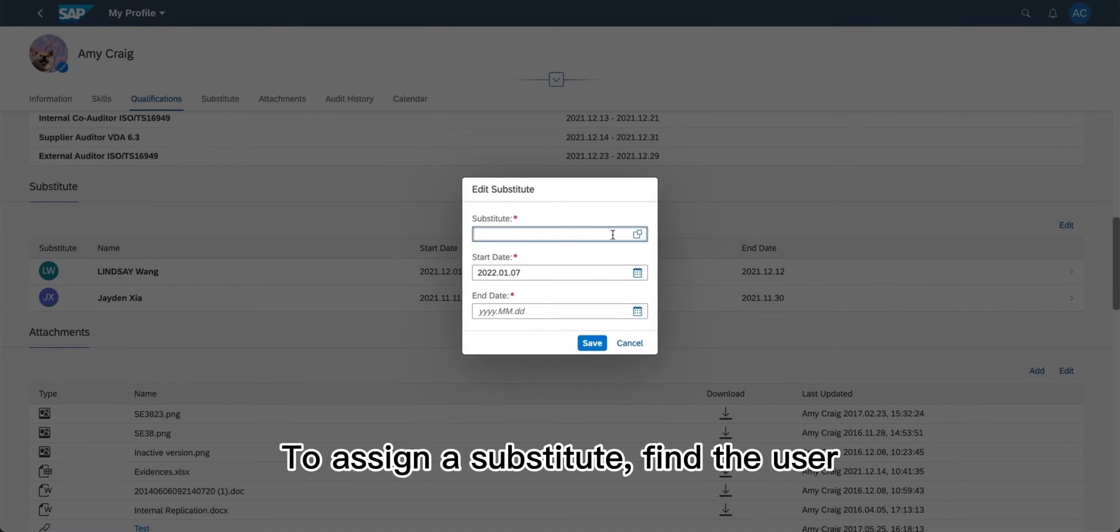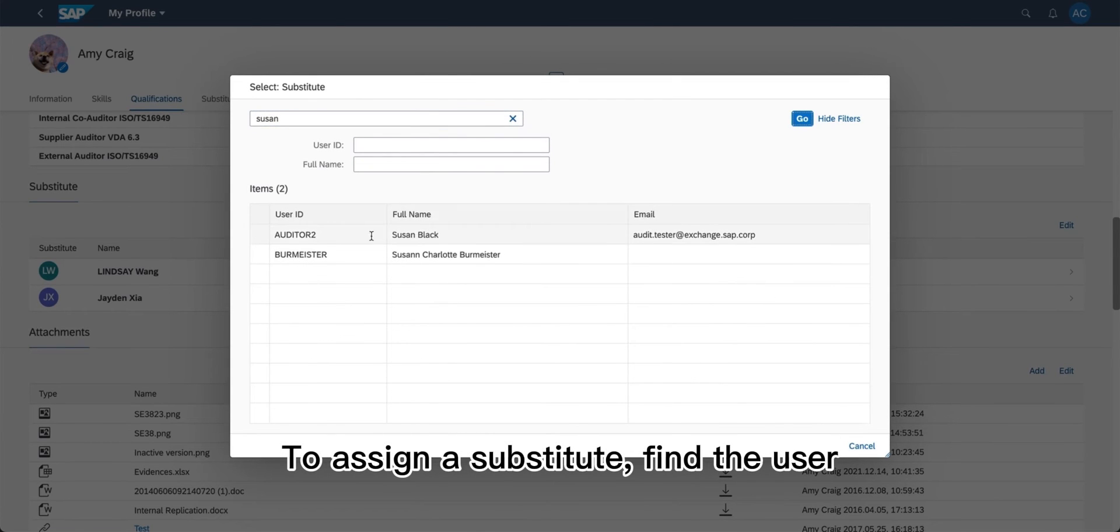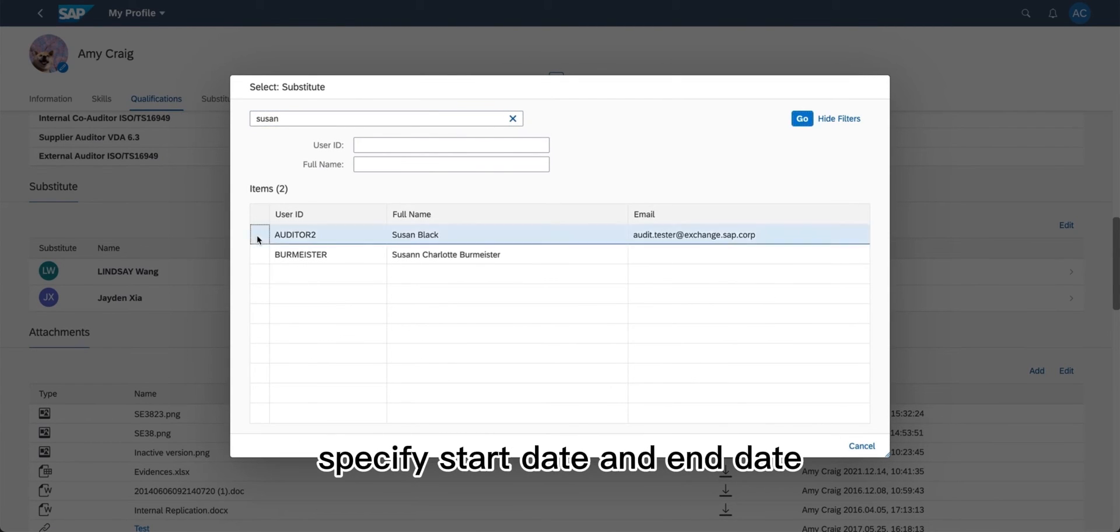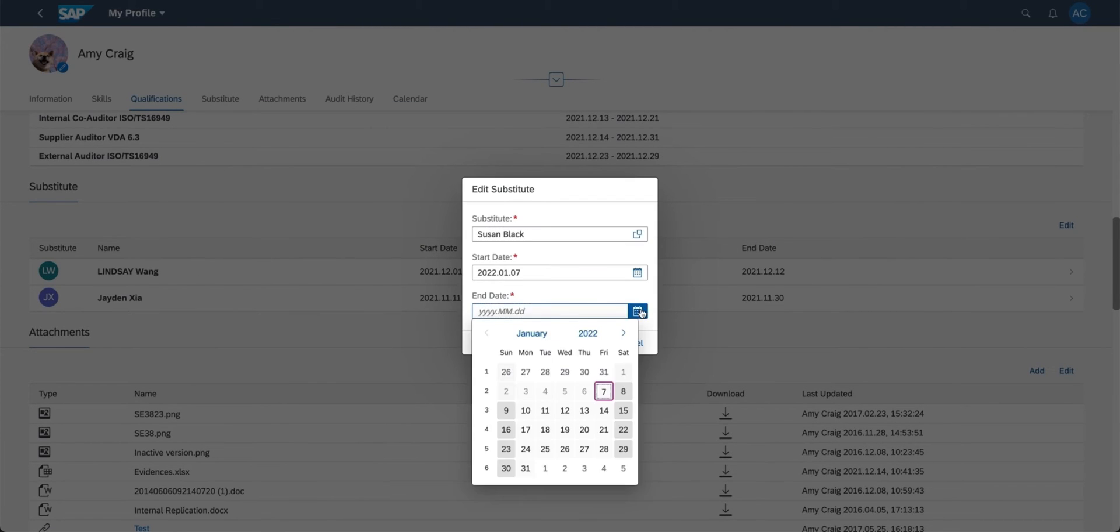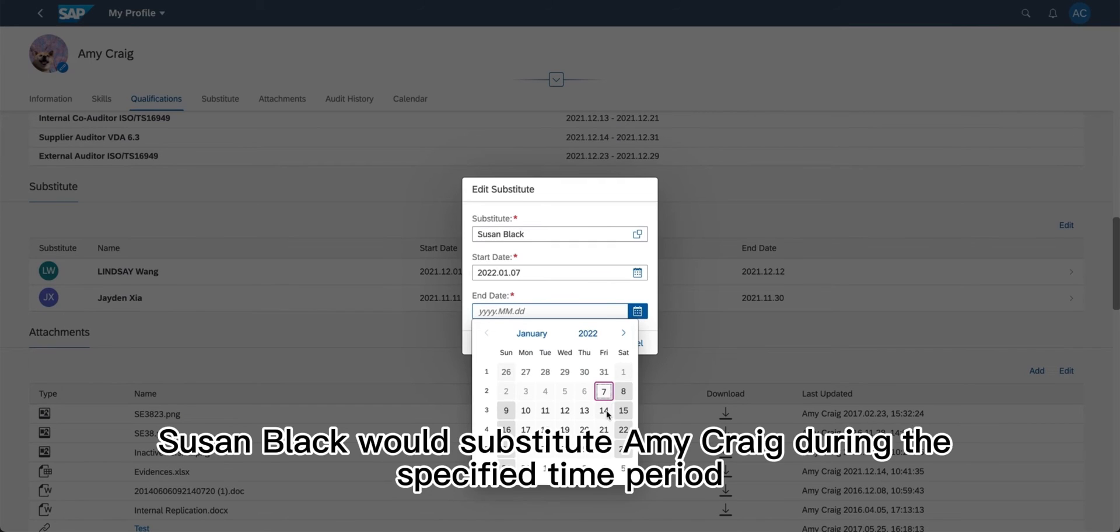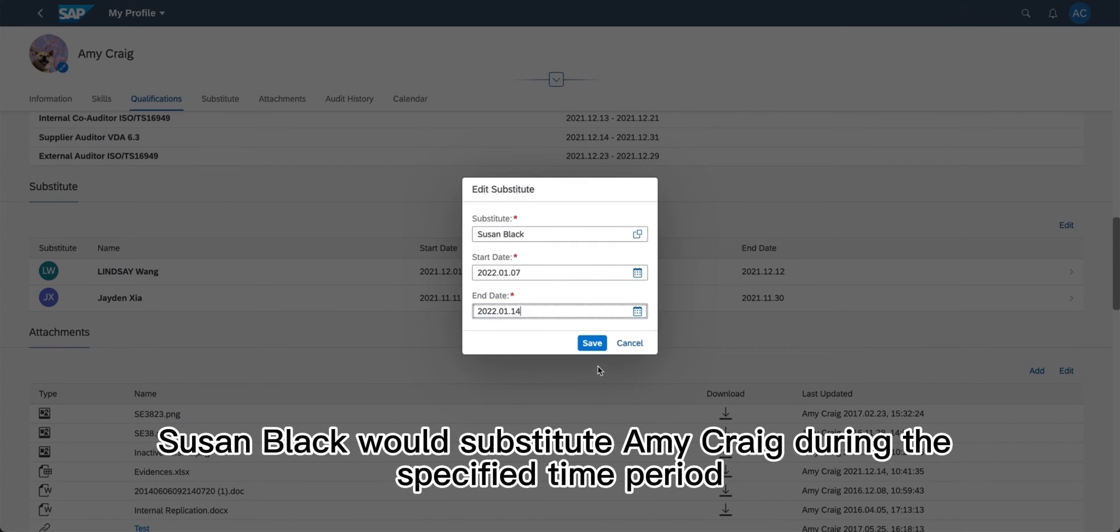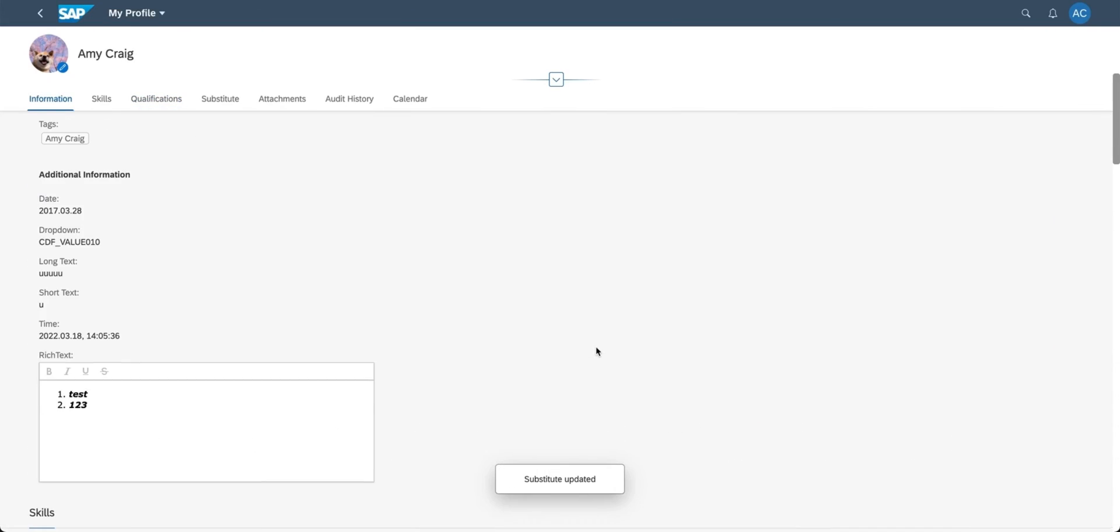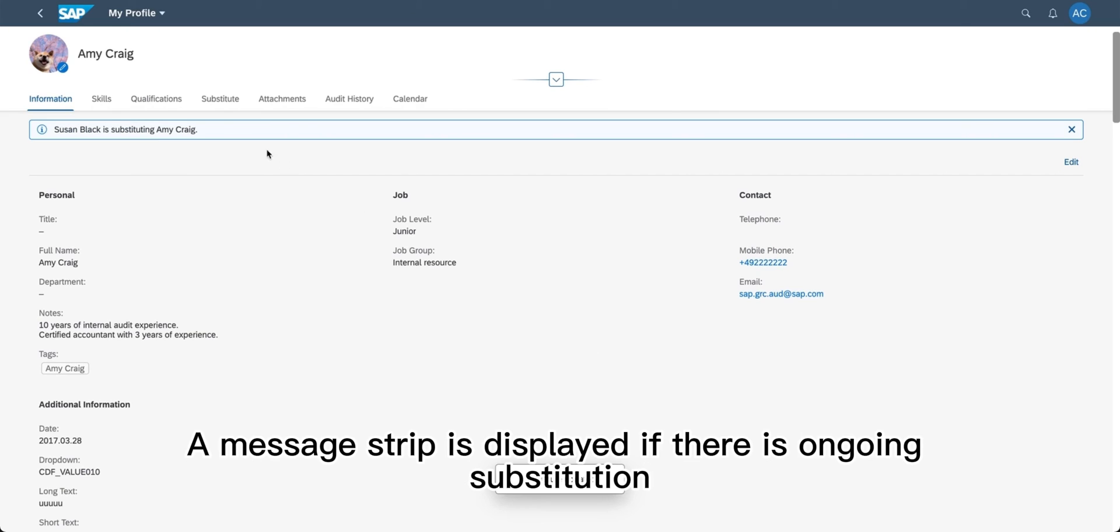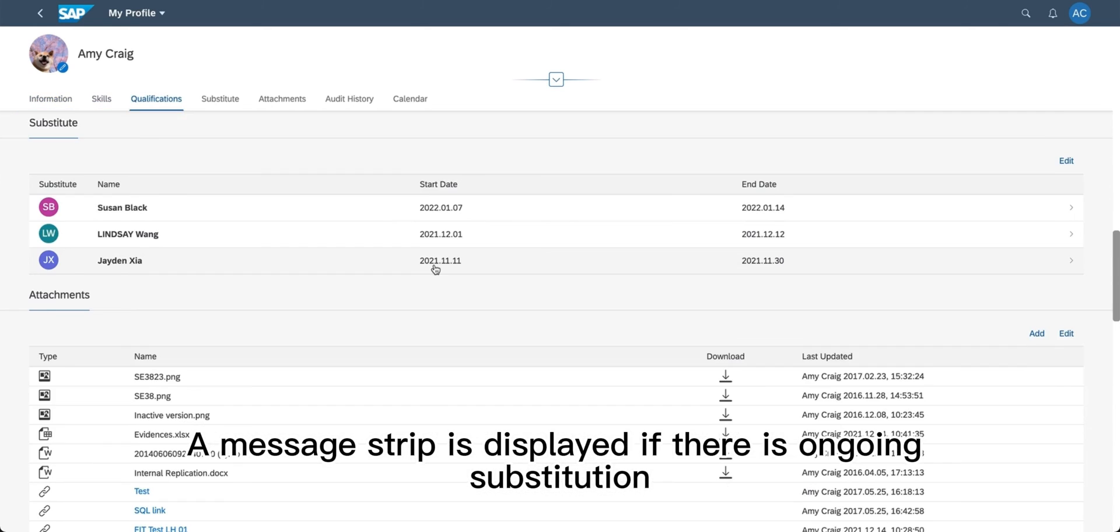To assign a substitute, find the user and specify start and end dates. Susan Black would substitute Amy Craig during the specified time period. A message strip is displayed if there is ongoing substitution.